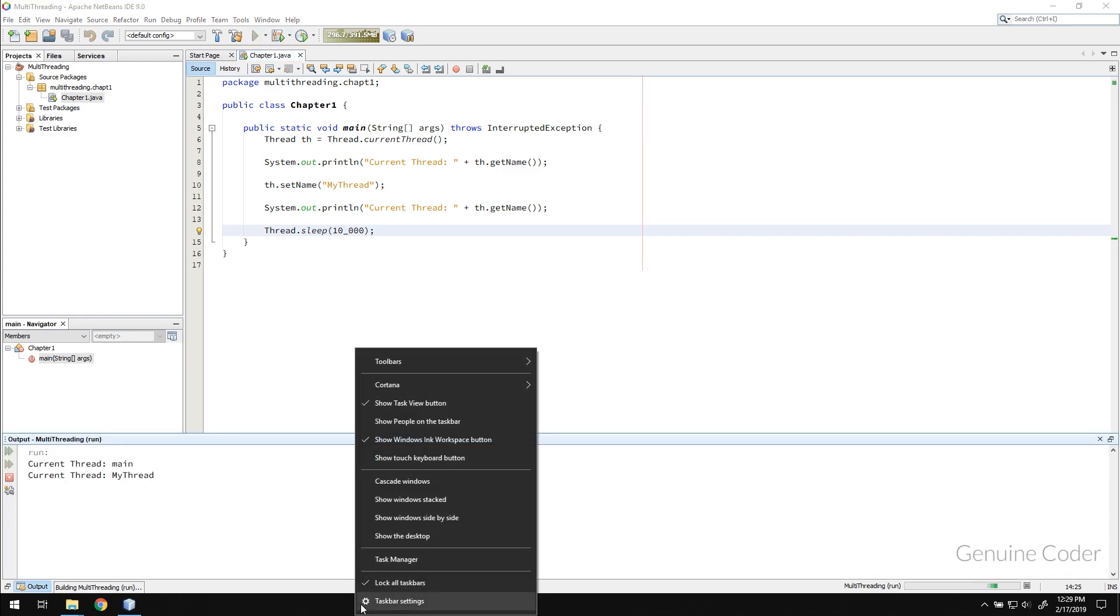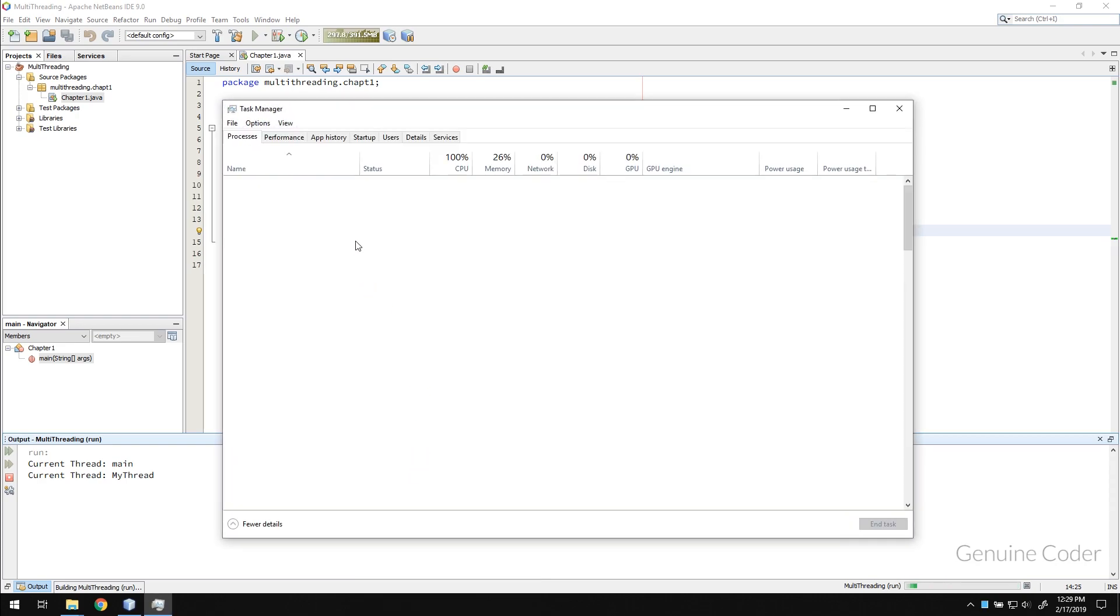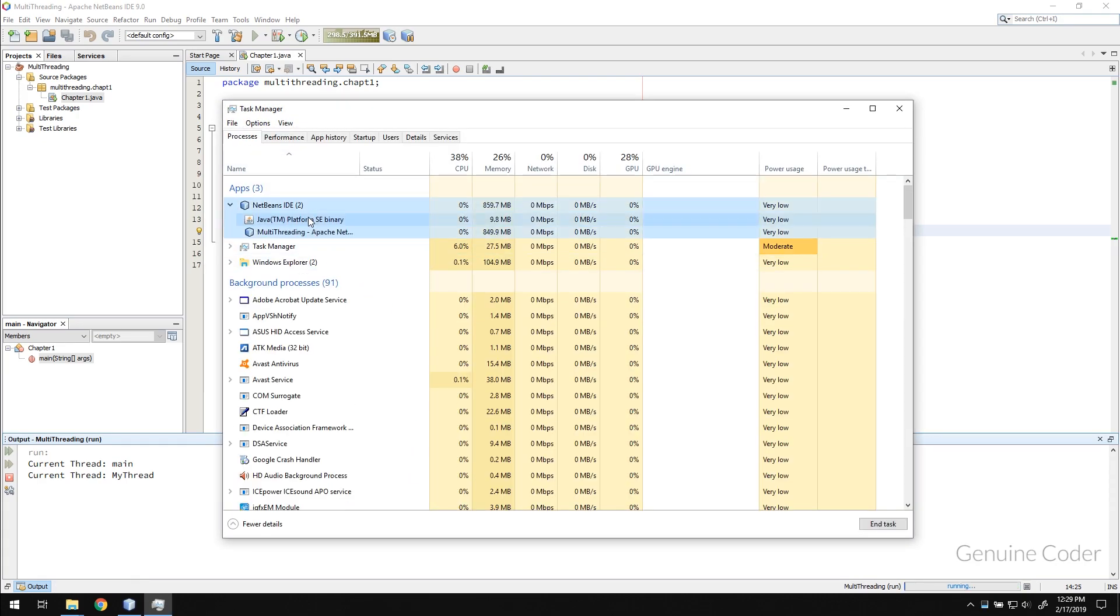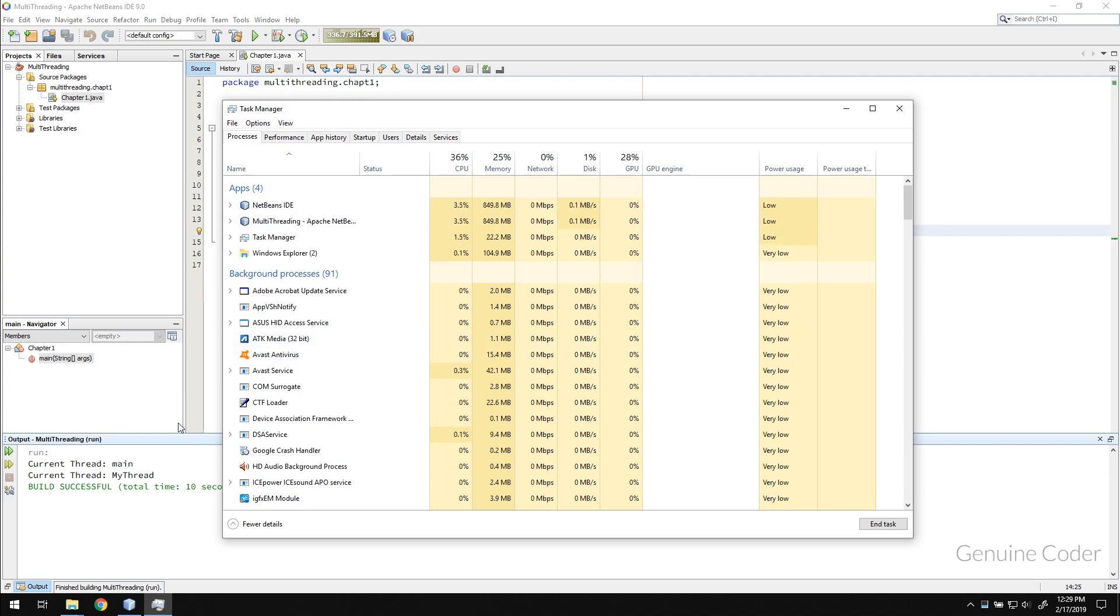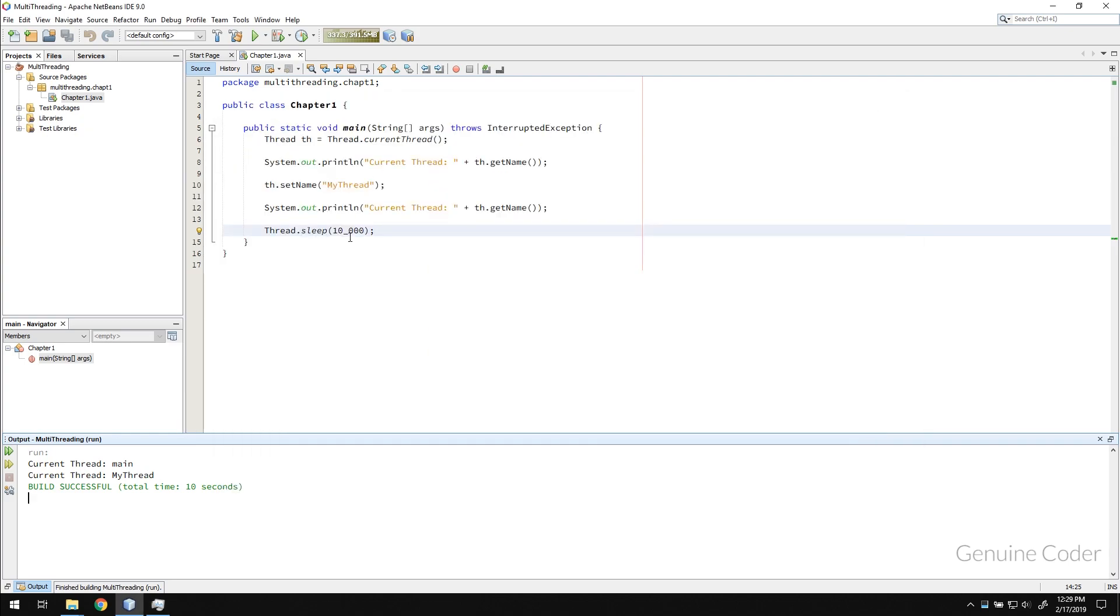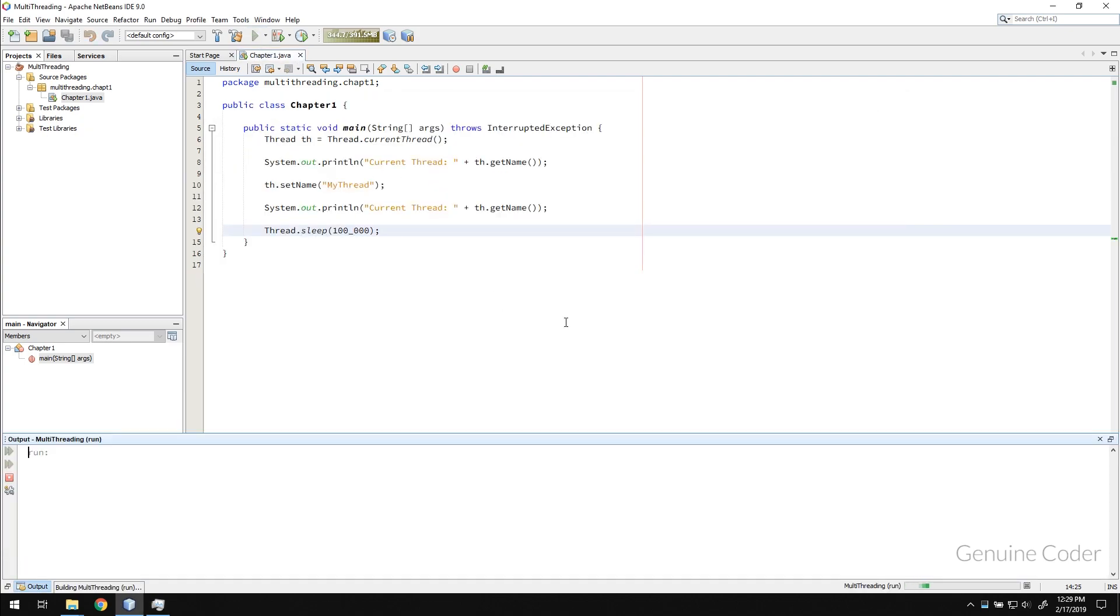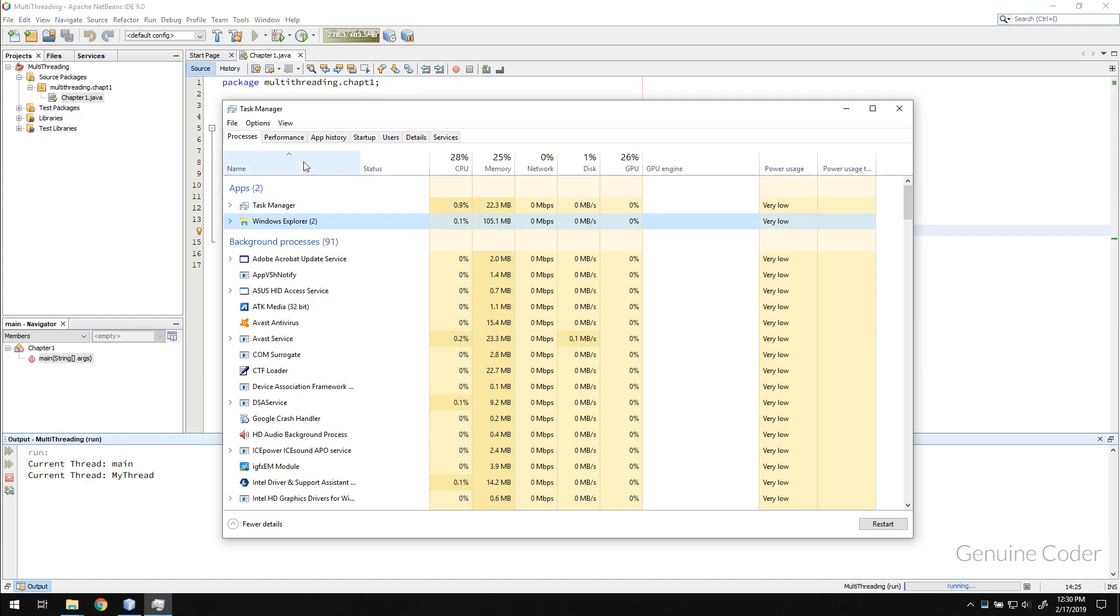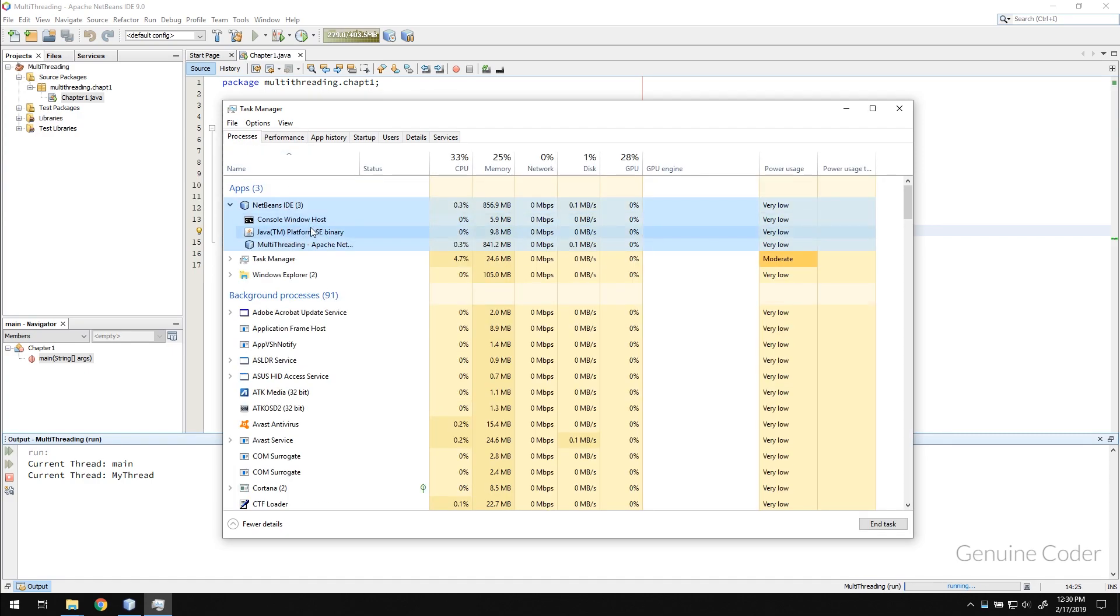And if I run this program and go to task manager, you could see that there is NetBeans IDE and Java Platform SE binary. So this is the process that is created for that program. Let me run that again with a little more time. So when I run this program it is creating another process within NetBeans.